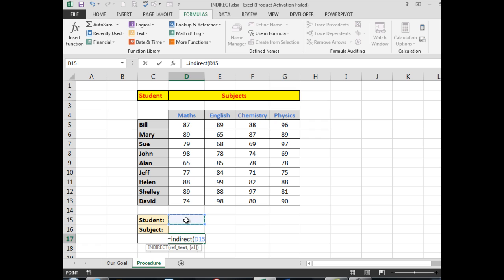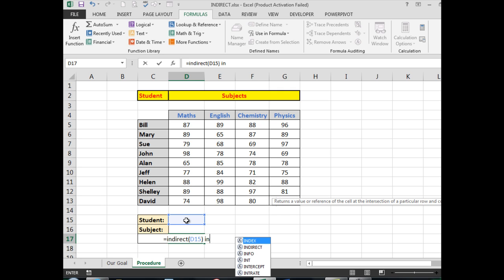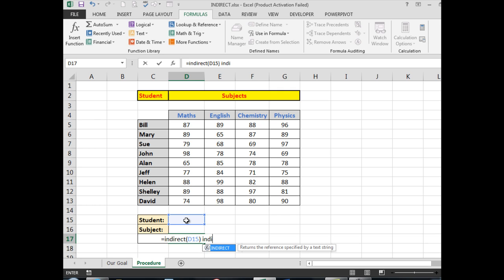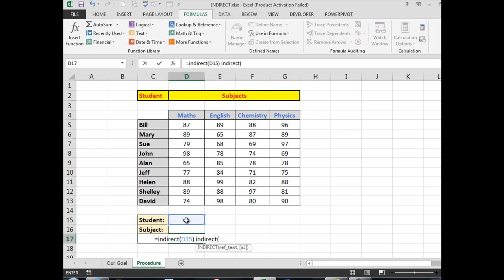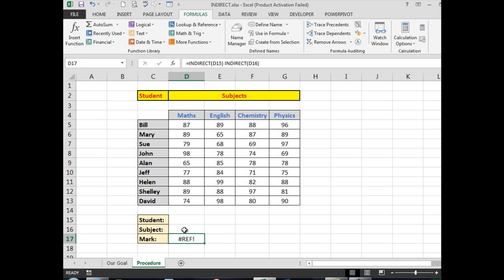that cell because INDIRECT brings the information from one cell into a formula. Now I close the bracket, I press the space bar, and I type INDIRECT again, open a bracket. This time I want it to bring the information in from the subject, so I close the bracket, Control+Enter, and now